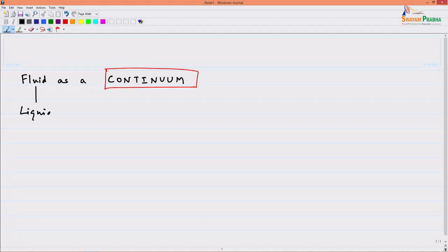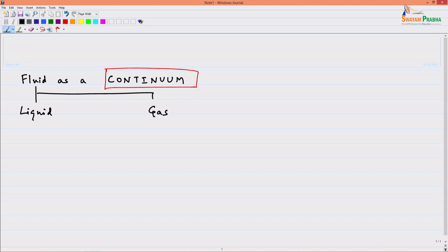Fluid as a continuum — what are we talking about here? A fluid is essentially an aggregation of molecules. A fluid consists of several molecules. You know what a liquid is and you know what a gas is — both are fluids. Two examples of fluid are basically a liquid and a gas.